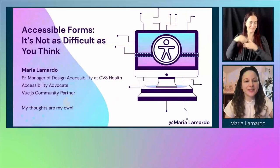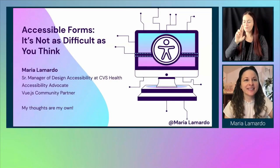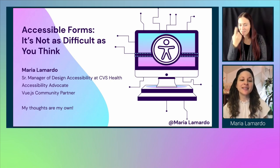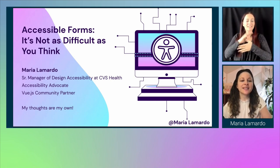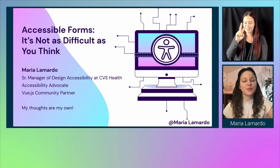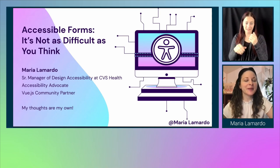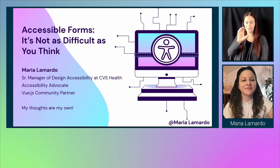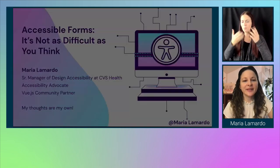Hello everyone, my name is Maria Lamardo and I'll be talking to you about accessible forms — it's not as difficult as you think. So let's go ahead into my slides. I'm a senior manager for the design accessibility team at CVS Health, an accessibility advocate, and a Vue.js community partner. I do want to call out that my thoughts in this presentation are my own.